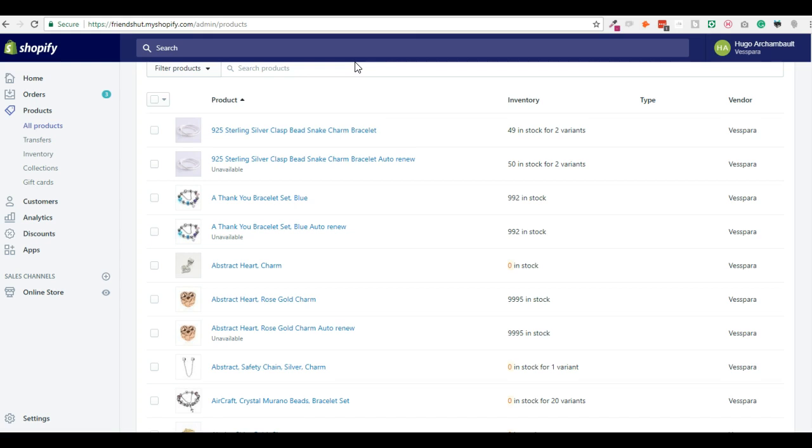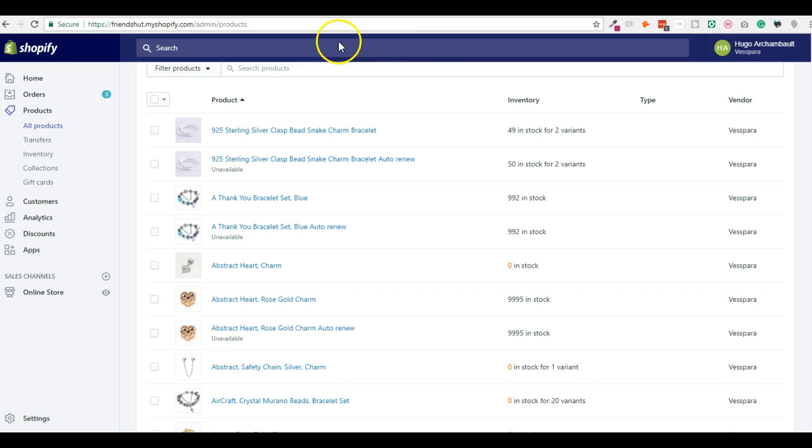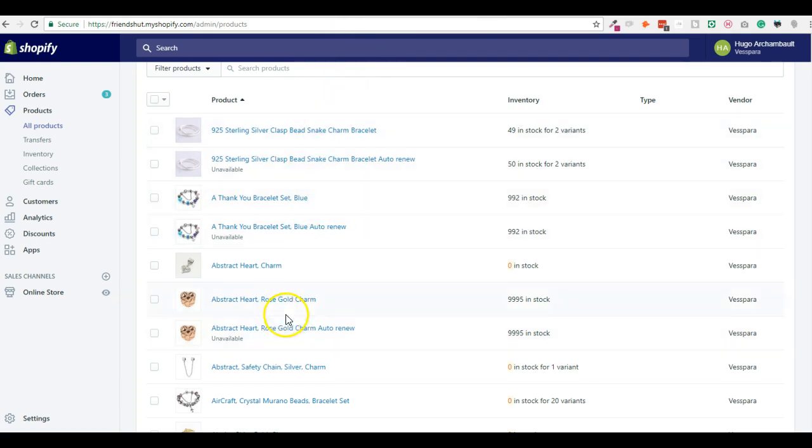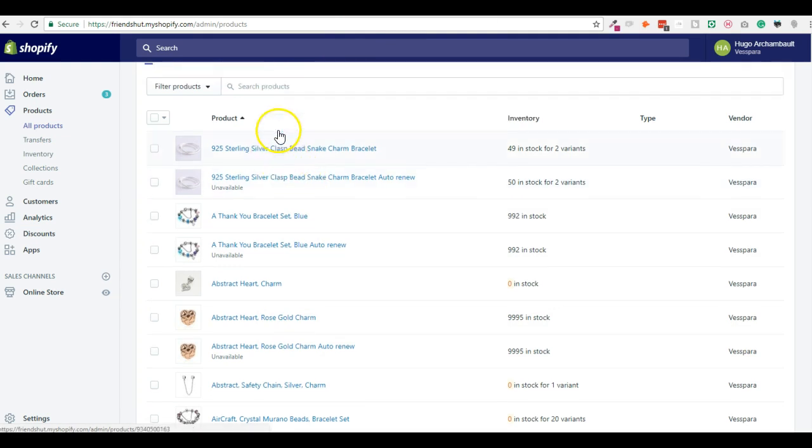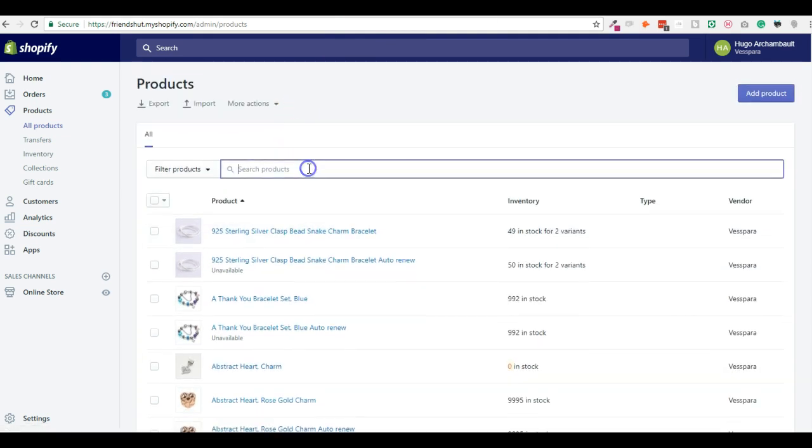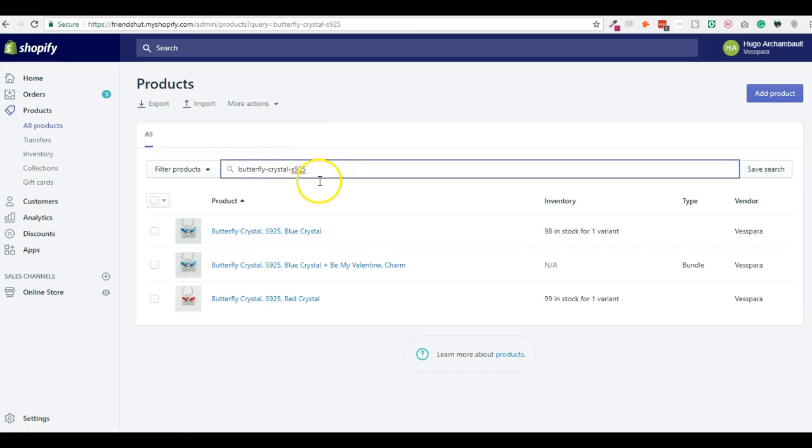But it could also be a different scenario. It could be if you have product A in the cart, then on the cart page, show me a subscription-based product. Now I did something different, I did if you visit product page A, then upsell a subscription-based product. So it's very similar, but I will just go to this page that is called Butterfly something. Just make sure I find it, okay, I think it's this one.